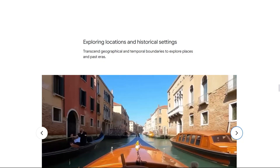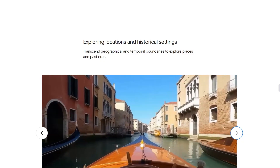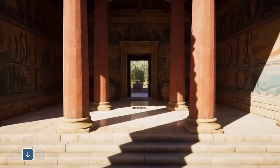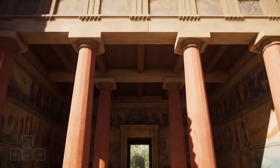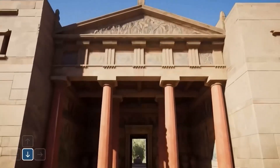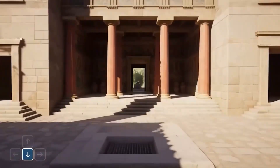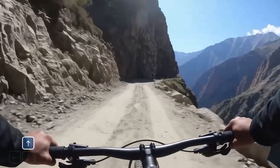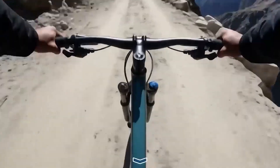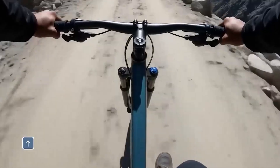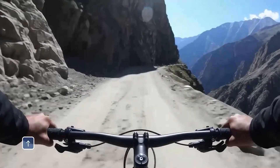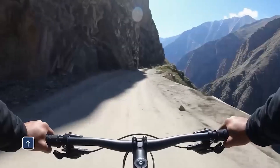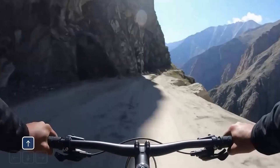Finally, exploring locations and historical settings: Genie 3 acts as a virtual time machine and teleporter. We can explore the Palace of Knossos on Crete as it would have looked in its glorious heyday, walking through its grand architecture, or take a terrifying first-person ride on a bike along the dangerous Kilar Kishtwar road on a cliff edge in India. The potential for realistic training simulations and immersive historical education is profound.